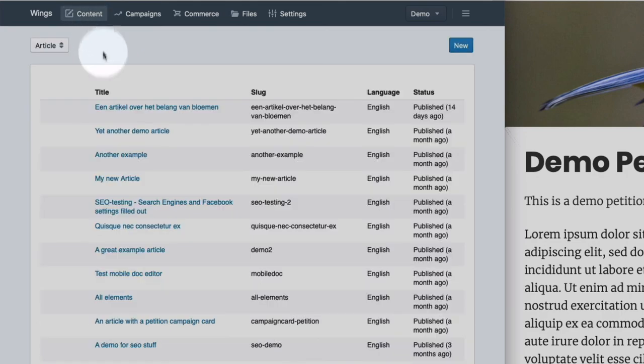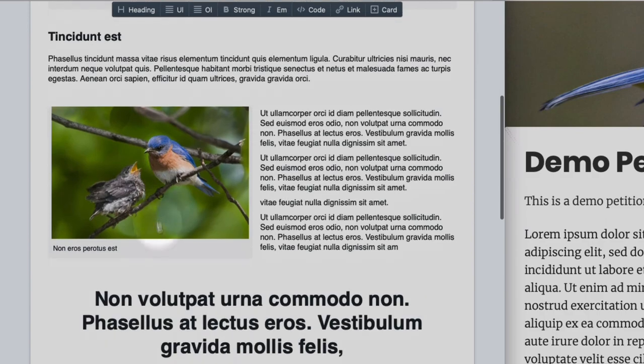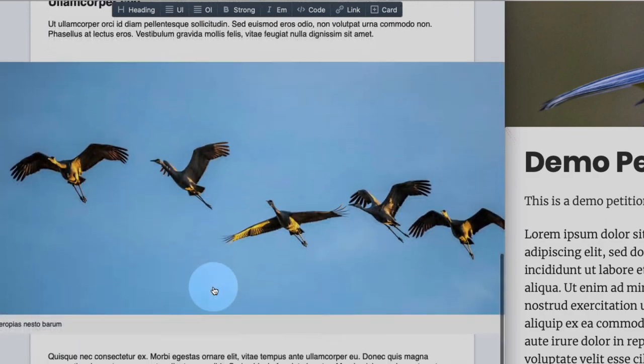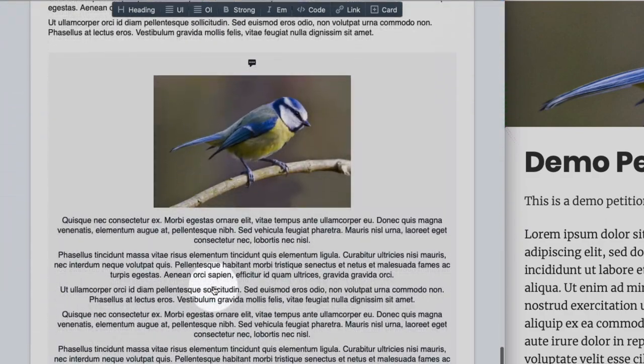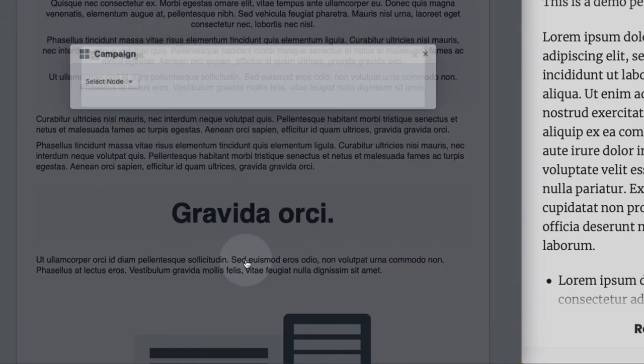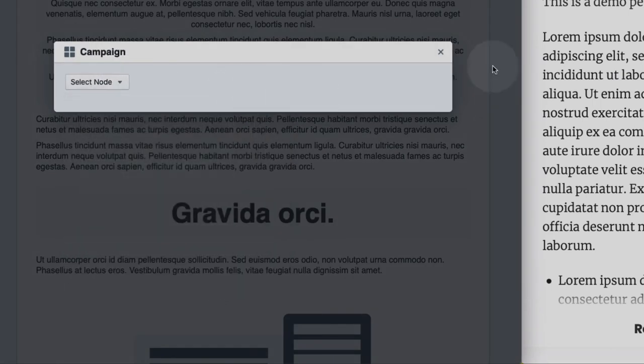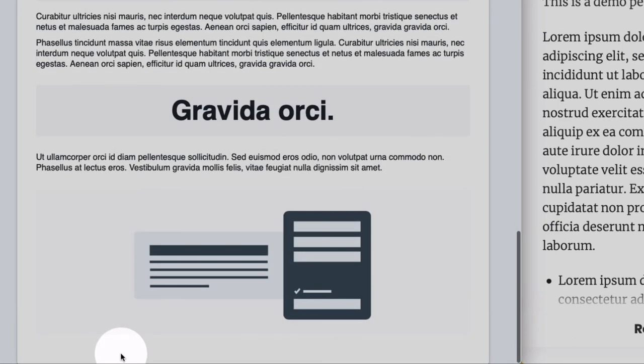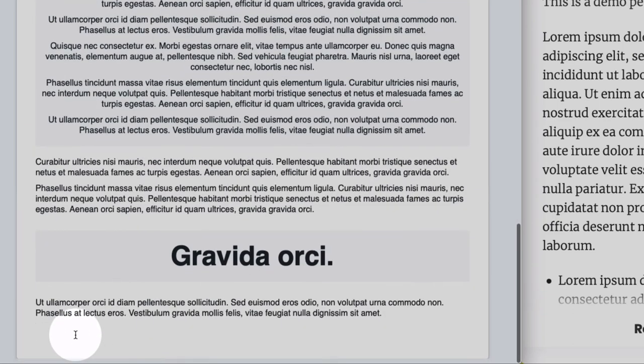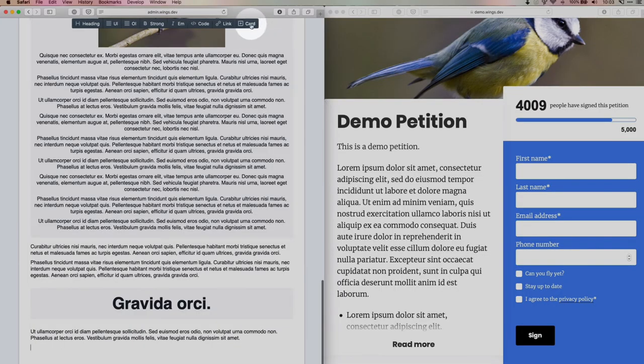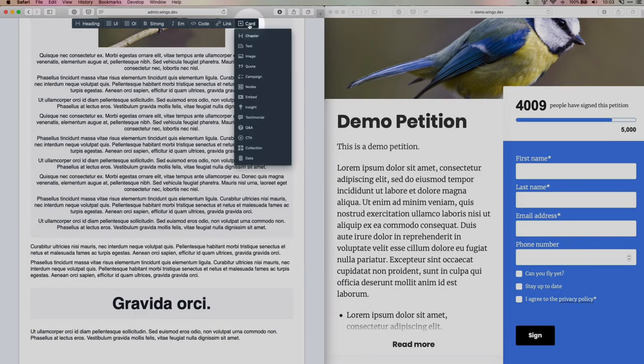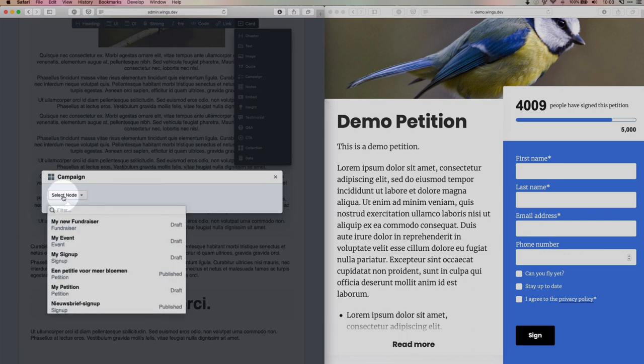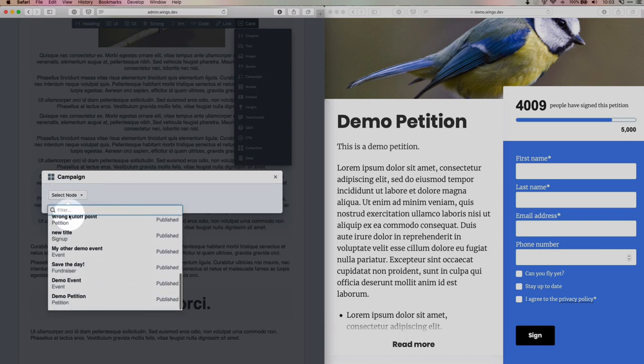Like if we have a news article, like another demo article about some topic, about, well, the same kind of bird. And we want to end it with a campaign form. Let me just remove this and re-add the campaign card. So there's a big article about this bird that is about to go extinct. Let me add a campaign card, the demo petition.